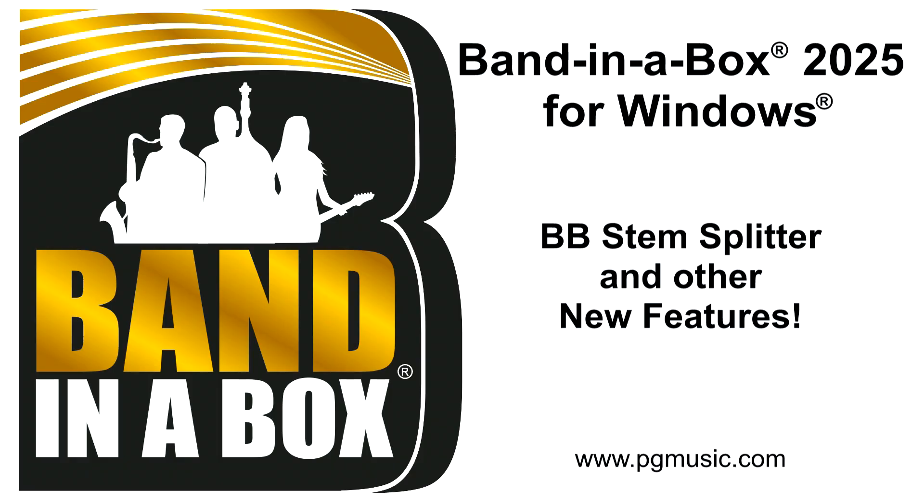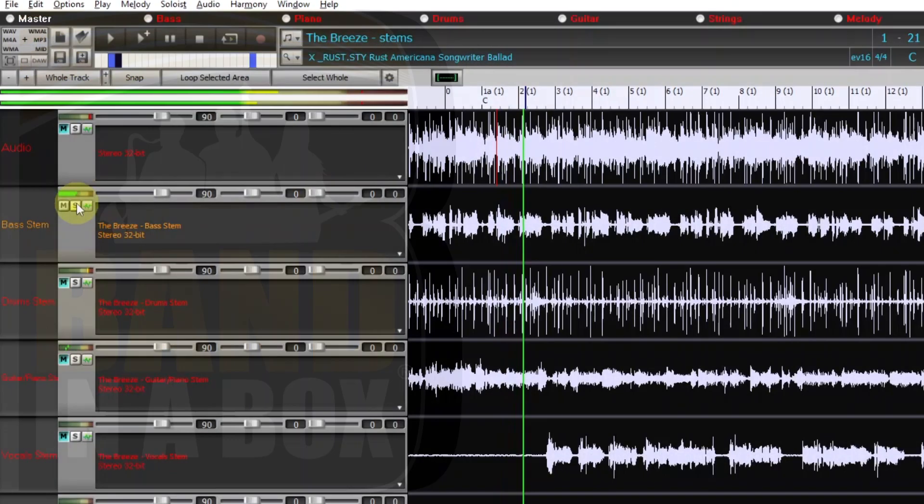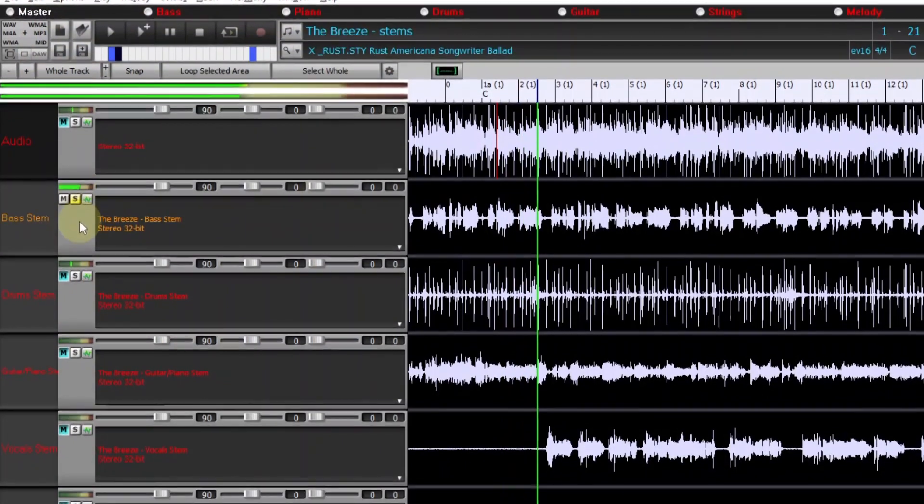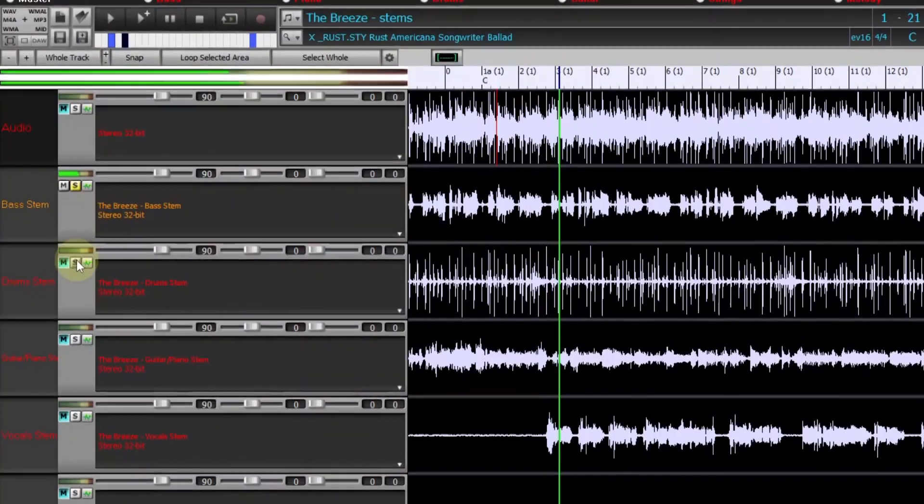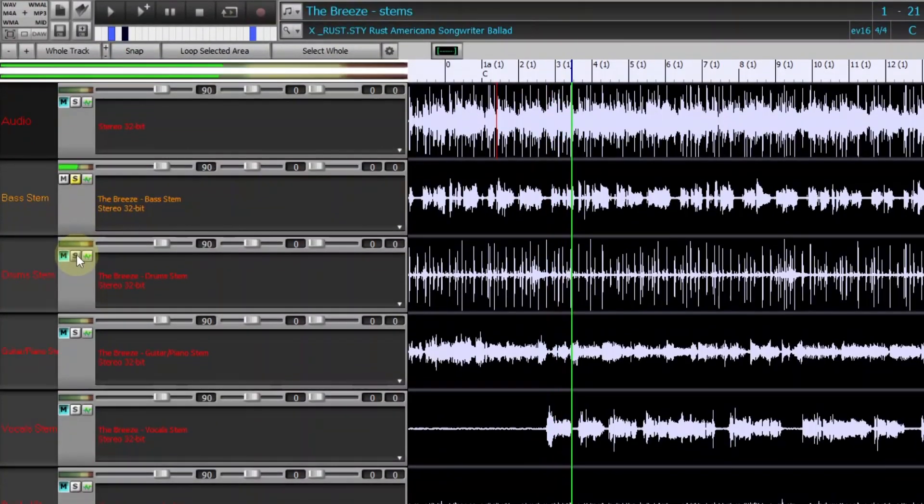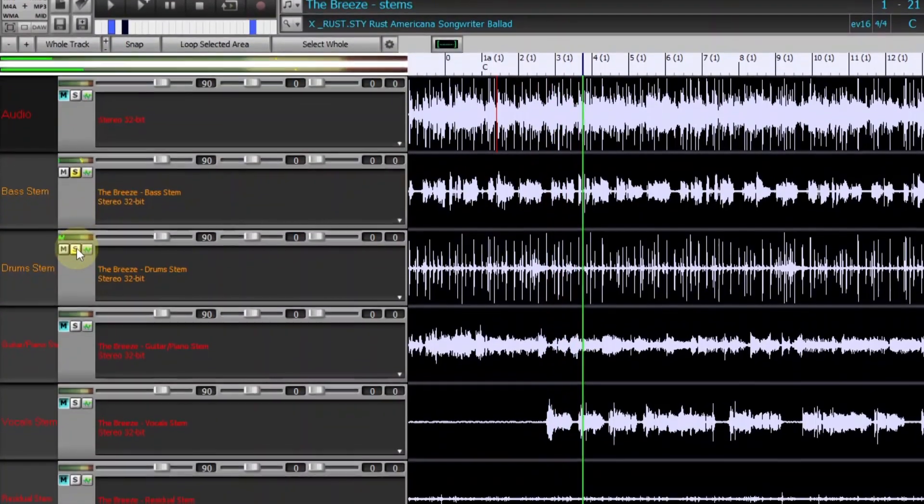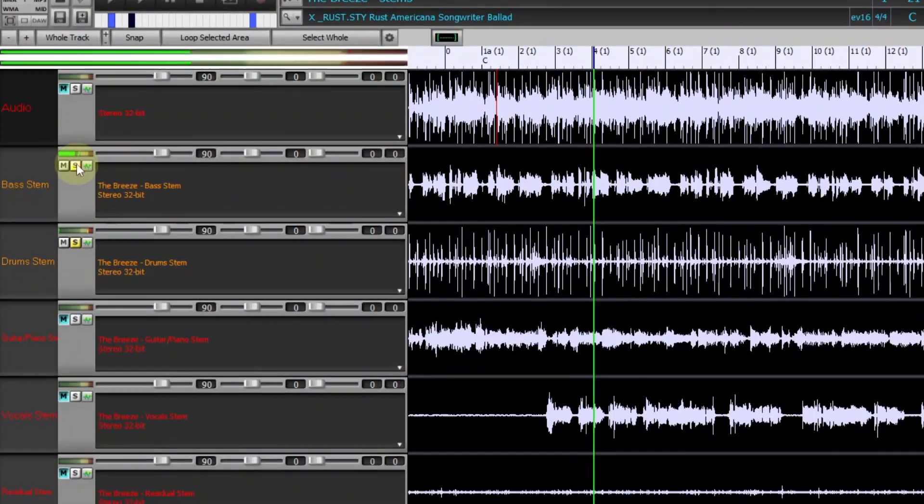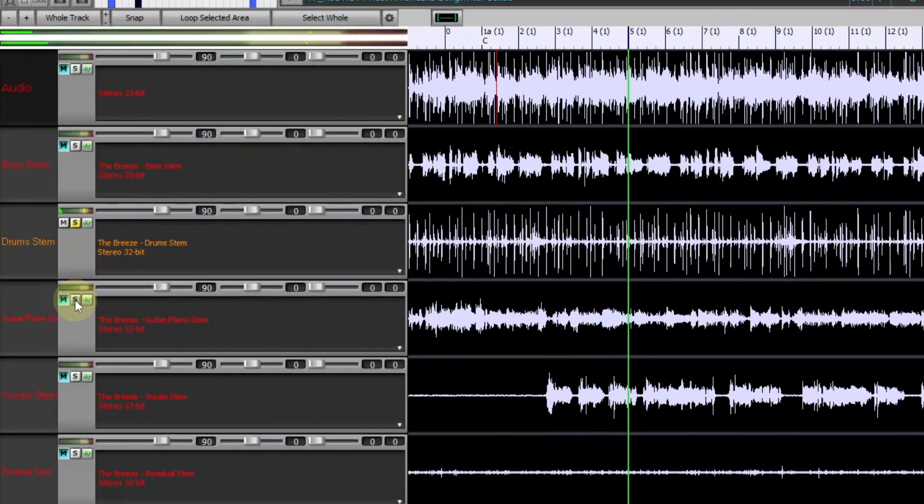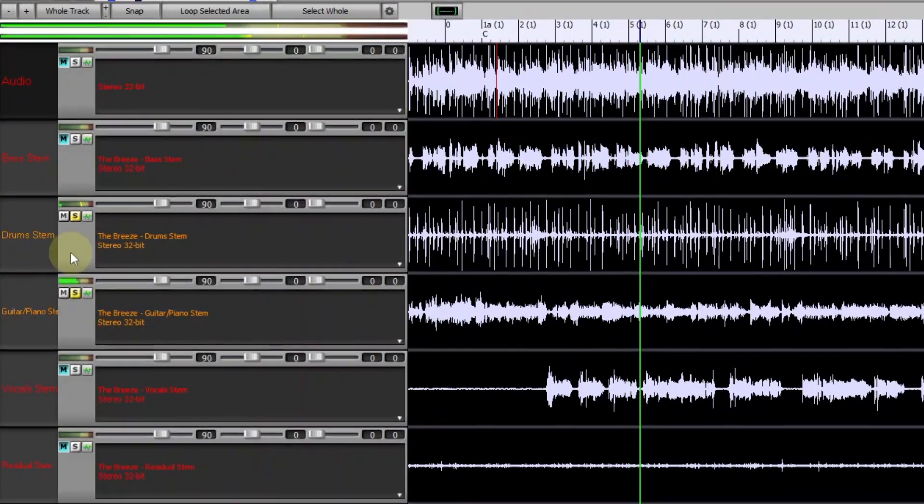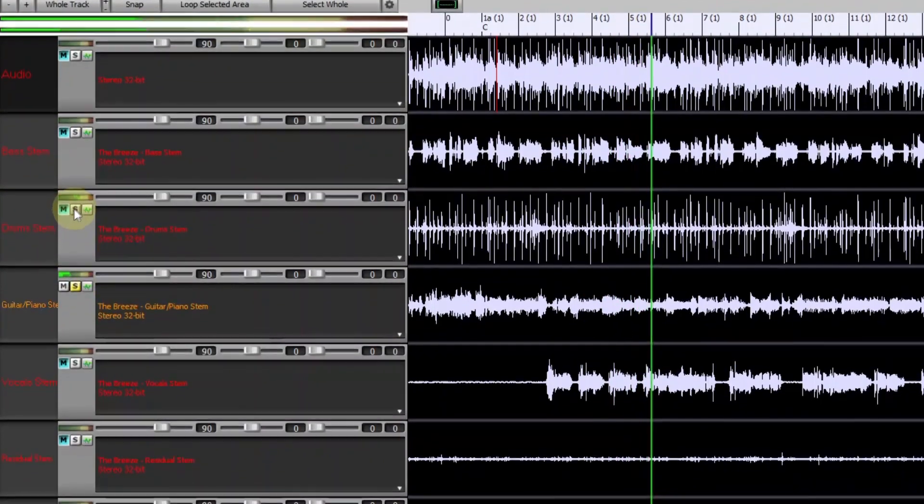The BB stem splitter is an amazing tool which separates an audio file containing multiple instruments into individual tracks: bass, drums, guitars and piano, vocals and residual sounds.